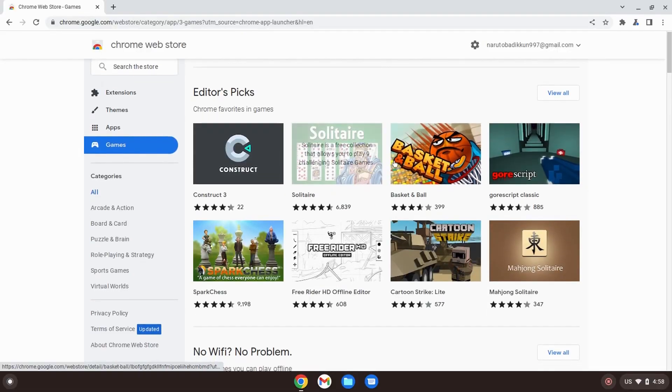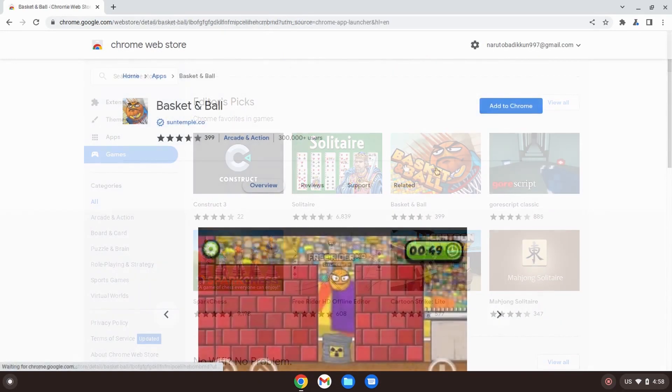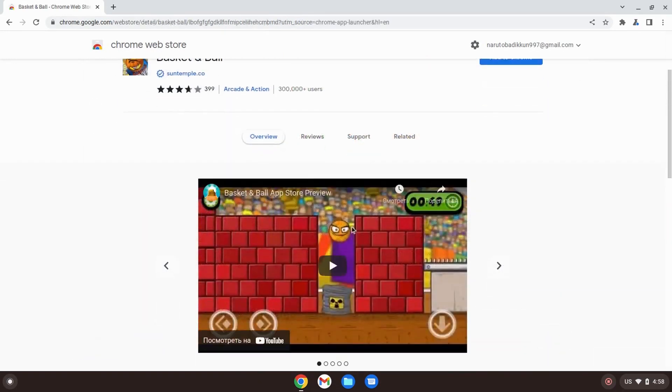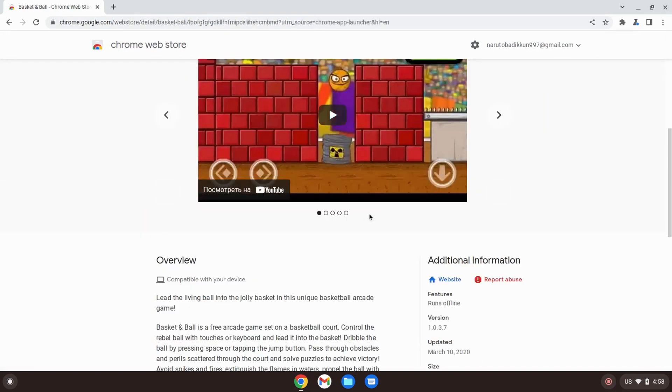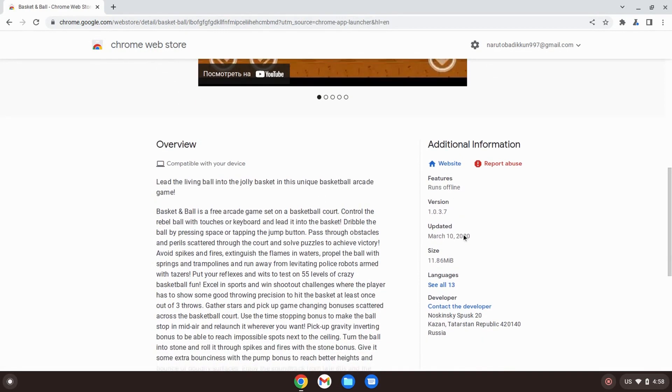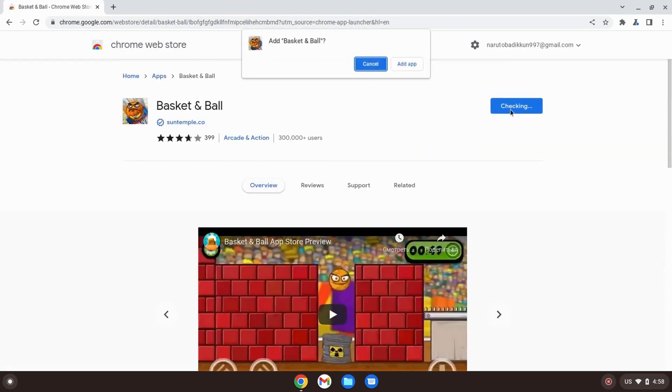You can install and find the most important apps in the web store, and for basic users this will be more than enough. You can also install YouTube, and Google Chrome browser is installed by default.